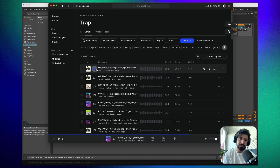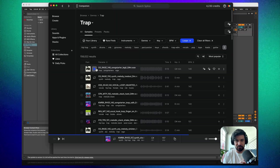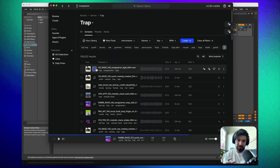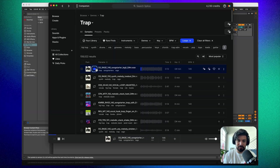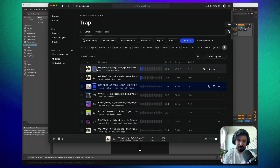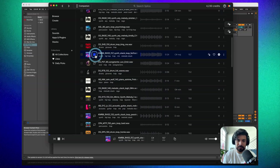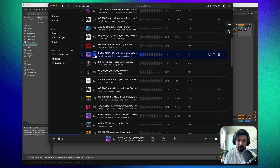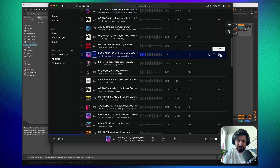When it comes to picking the first loop, you generally want to focus on the foundation — which boils down to either drums, chord samples, or a hook-style sample. Go down the list and use the arrow keys to listen. In my case I found one I liked, so I went ahead and purchased it and added it to my library.